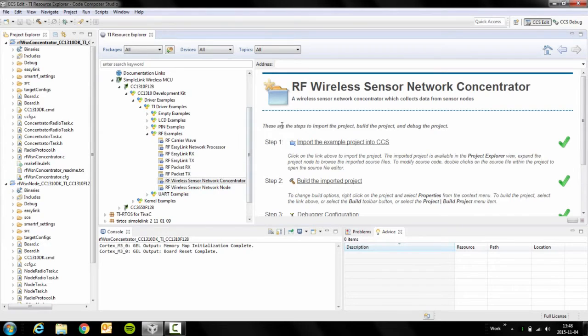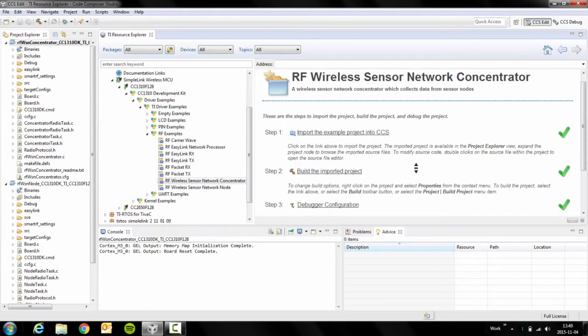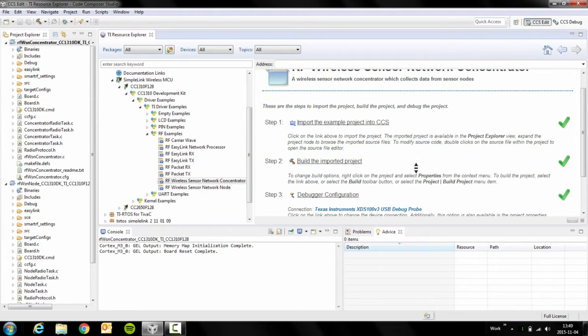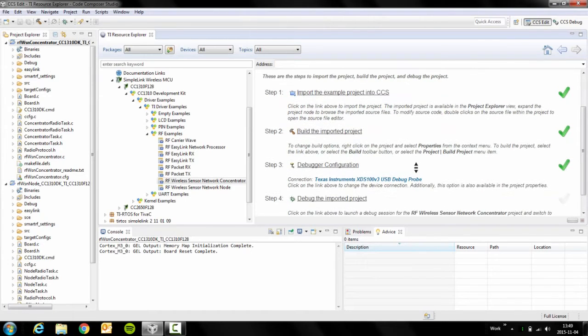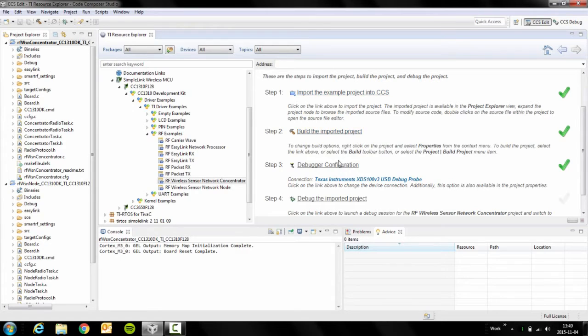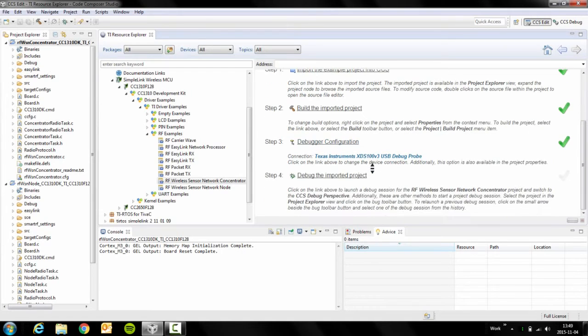So if we go and click on them, we'll see on the right hand side here four steps. The first step will import it into CCS, the second will build it, the third we will actually skip because it automatically detects the debugger you want to use, and four, you click to debug the project.